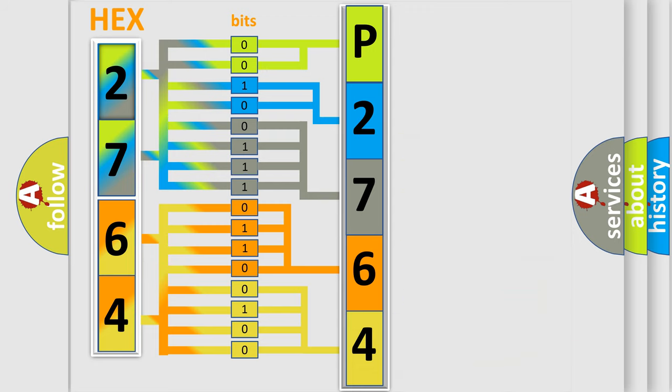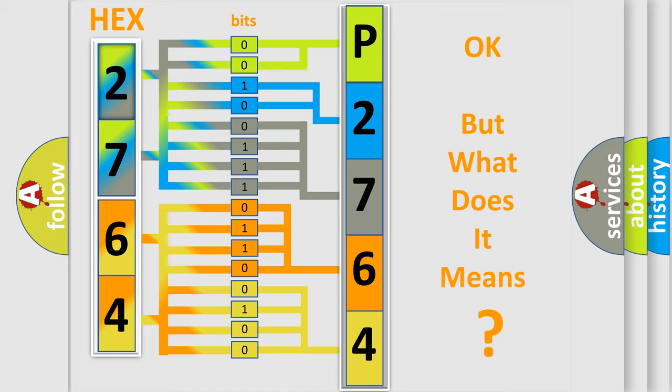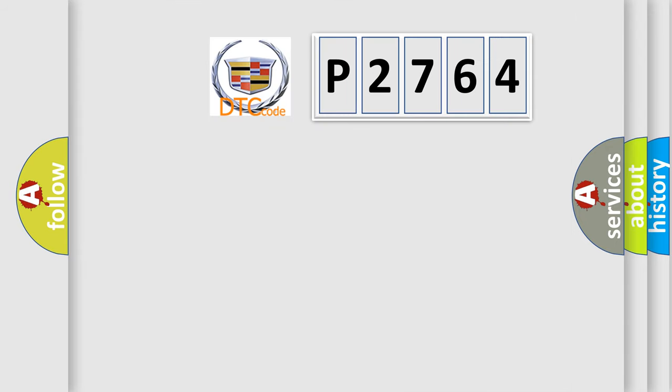We now know in what way the diagnostic tool translates the received information into a more comprehensible format. The number itself does not make sense to us if we cannot assign information about what it actually expresses.